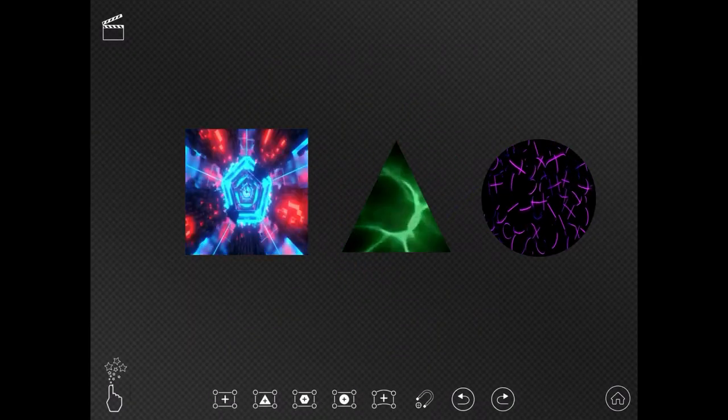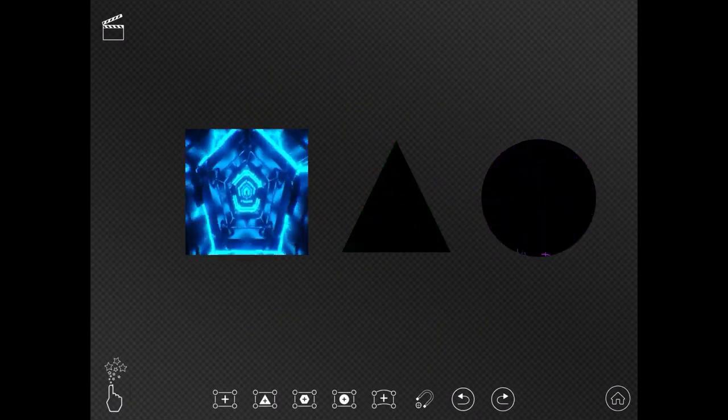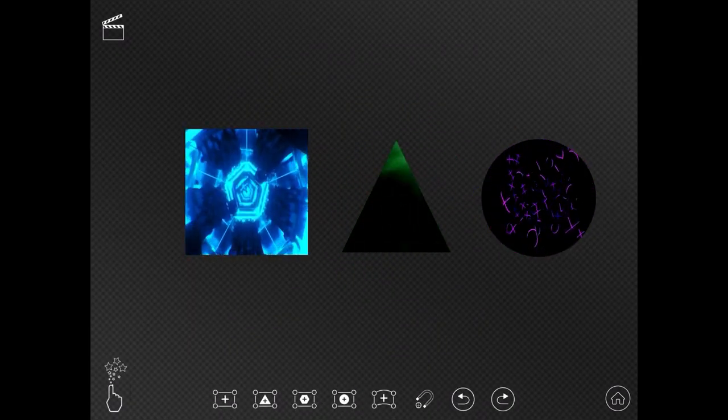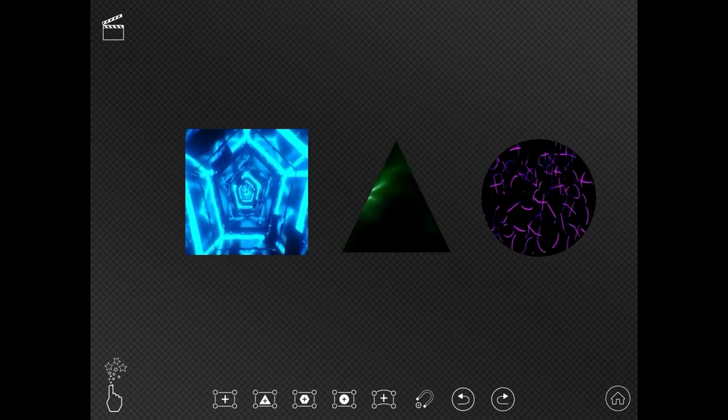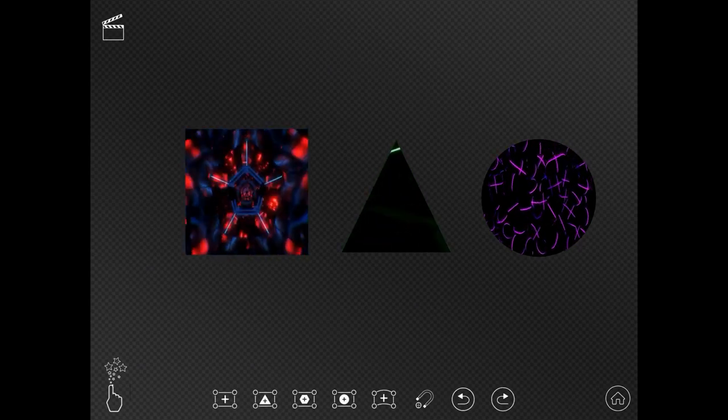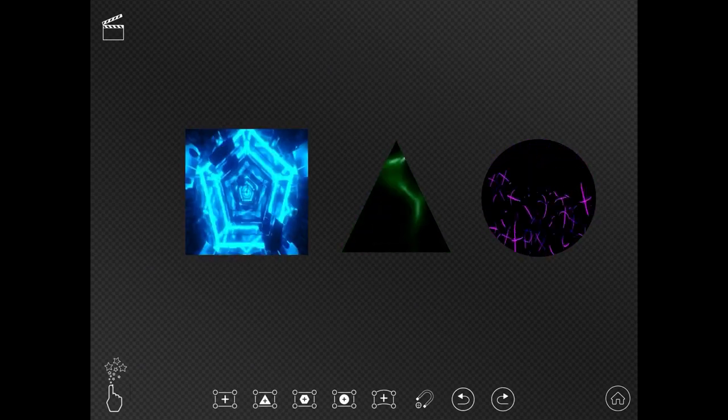In this session, we're going to look at the particle feature, which is the little hand and stars in the bottom left corner.